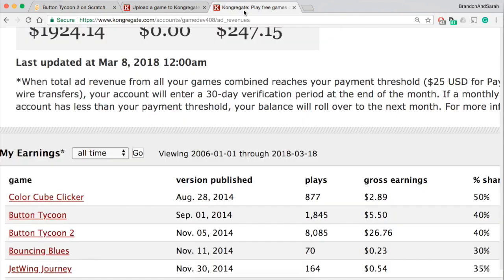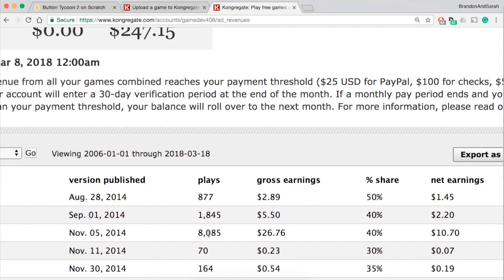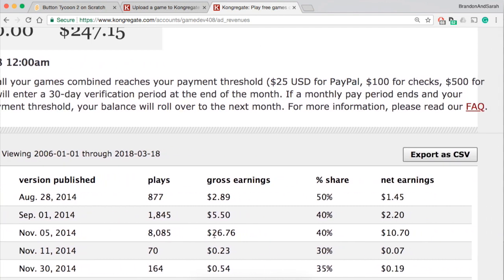This has 8,000 plays, it's made $27. This is the gross earnings, that means before any taxes, before any cuts. Congregate on the other hand takes 60% of that money and you keep 40% of that money. And this number changes based on what I checked in the boxes. So I've made $10 from Button Tycoon 2.